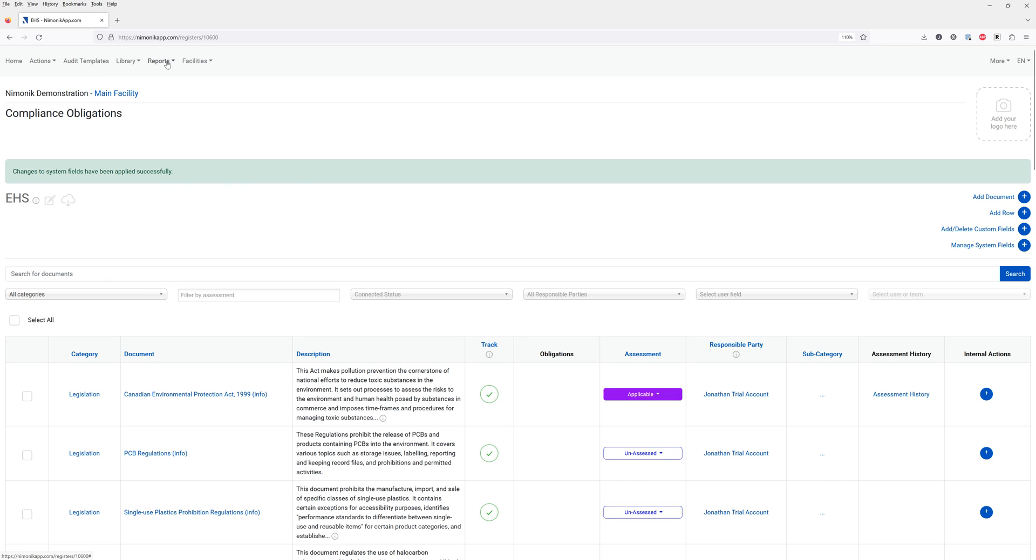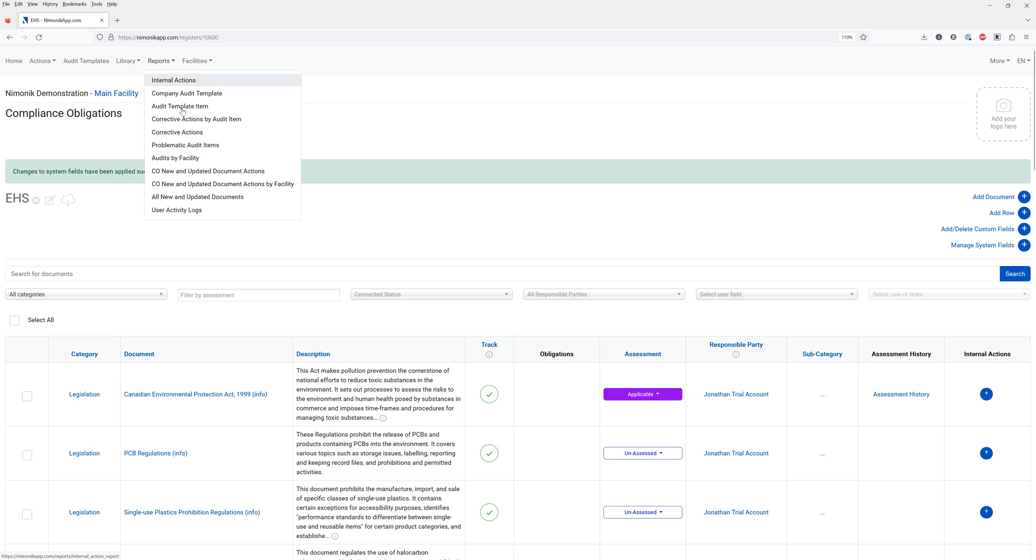You also have a series of reports where I can click here on reports on the top section and see all the new and updated documents within a given jurisdiction.